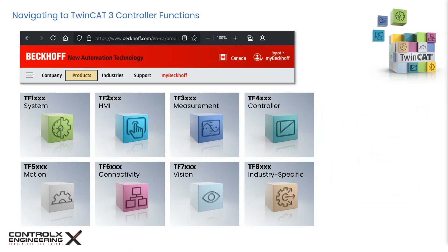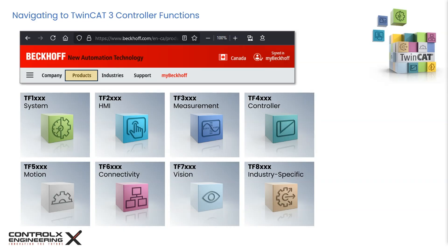TwinCAT 3 is structured into distinct modules, each serving a specialized purpose. The engineering components facilitate configuration, programming and debugging of applications, providing a comprehensive development environment. The runtime system is composed of core components and additional functional extensions. The core components deliver essential functionalities, which can be augmented with modular function packages to meet specific application requirements. There are functions for every aspect of industrial automation needs.